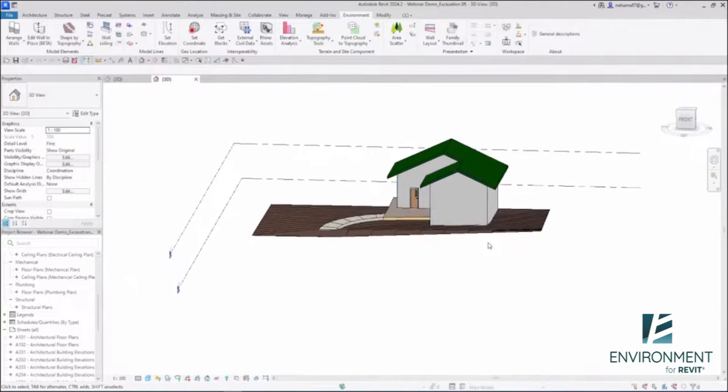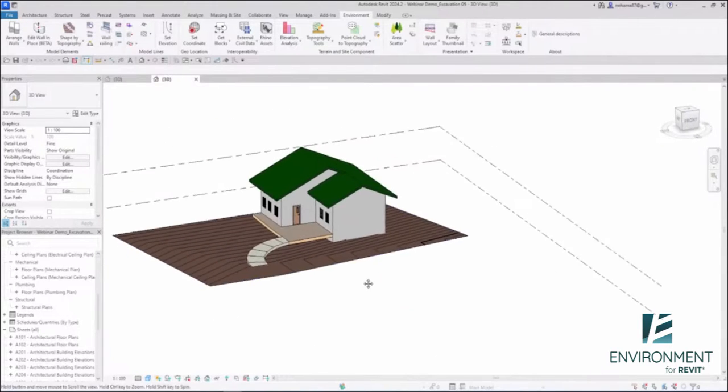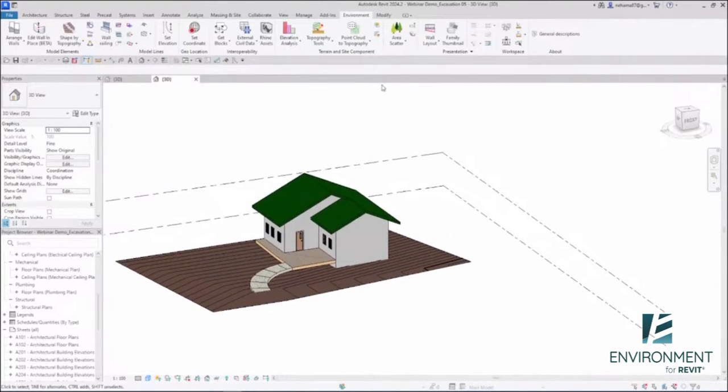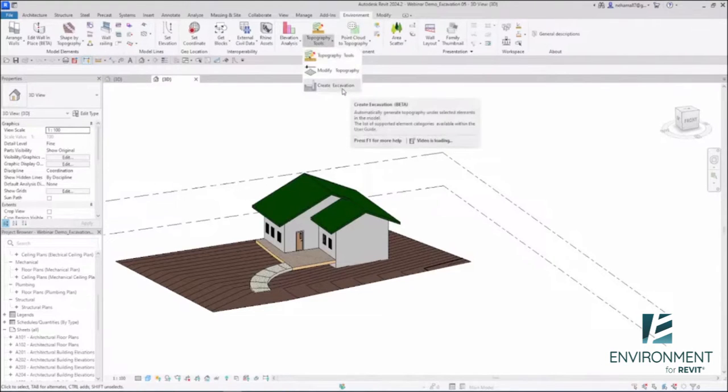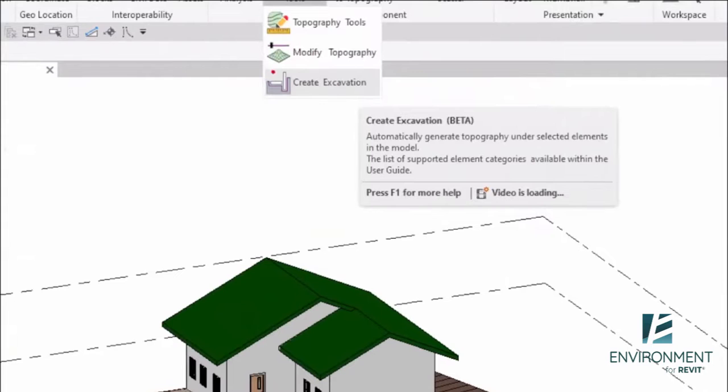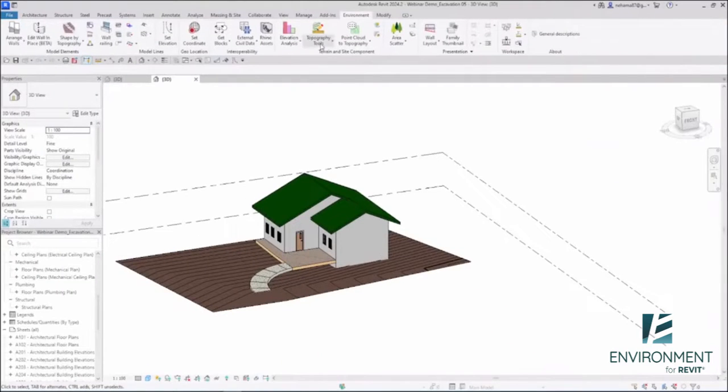Same goes about this new tool that we have. In the terrain inside component panel, go to the topography tools dropdown and you can find the long-awaited Create Excavation tool.